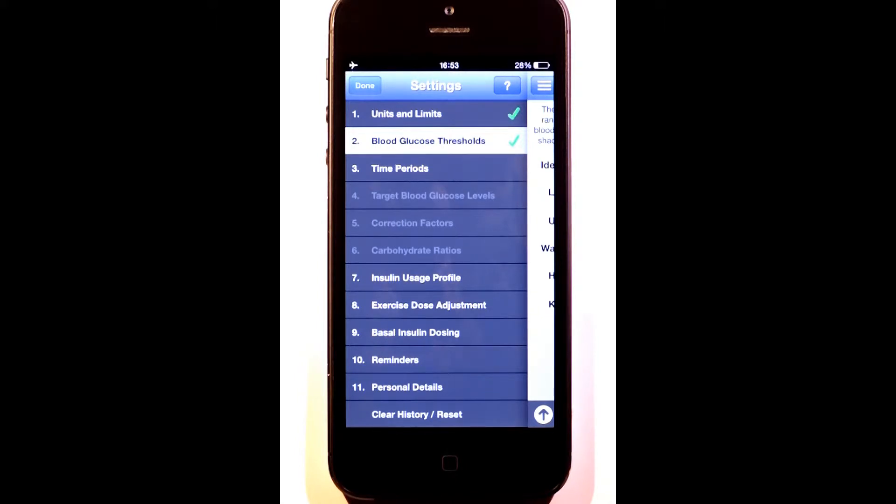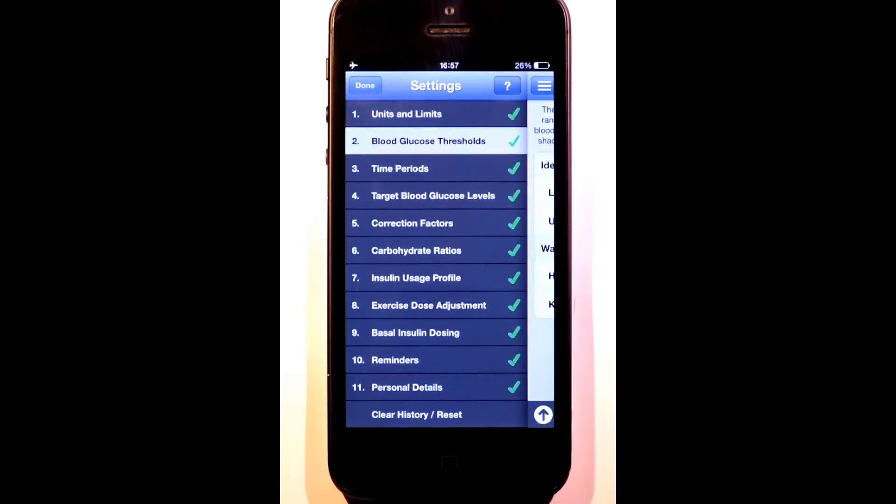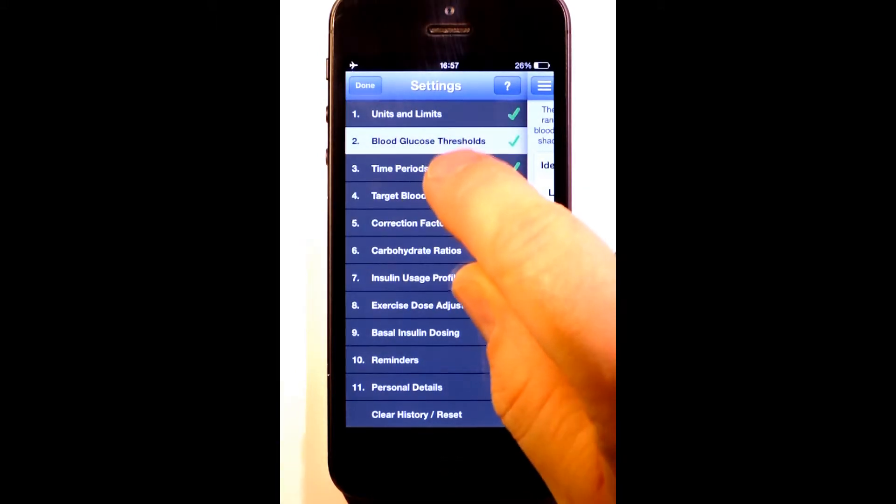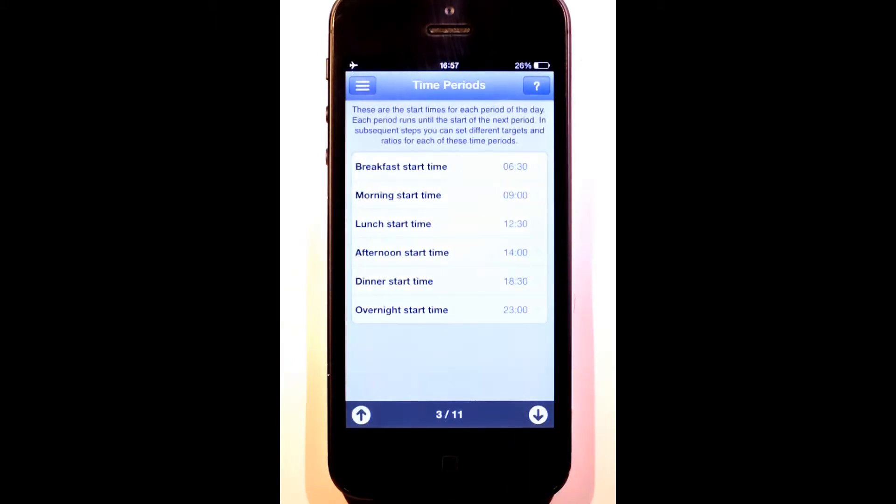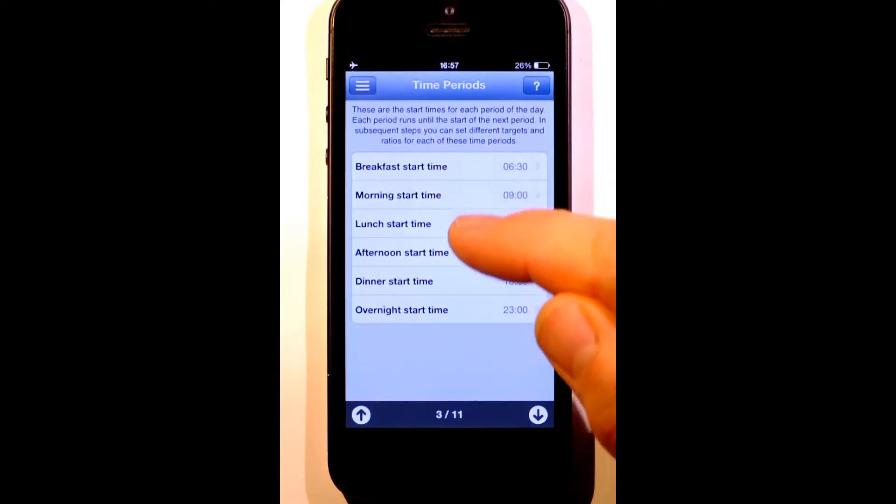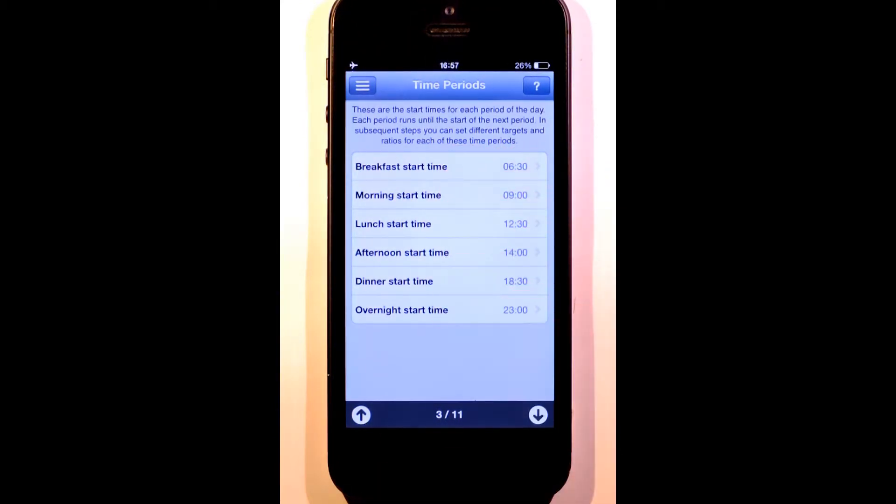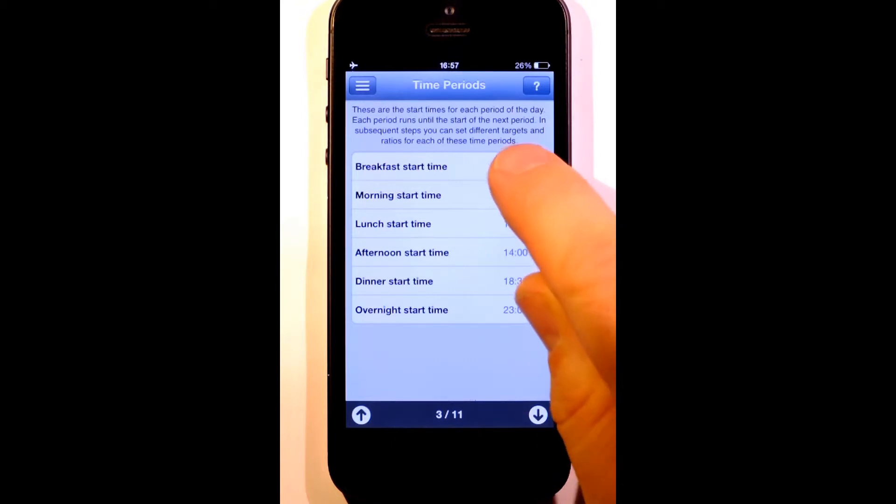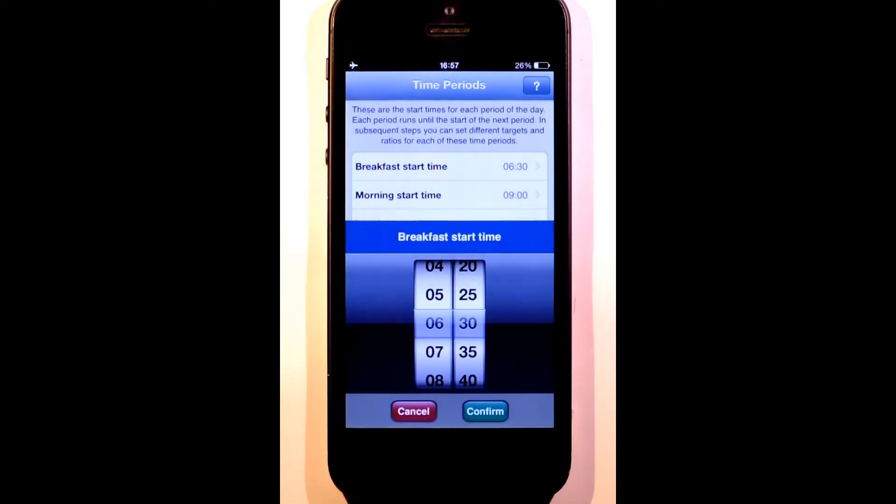To save time, I've filled in the remaining values and will now take you through them. Let's continue to time periods. RapidCalc divides the day into six time periods so that you can have different targets and ratios for different parts of the day. You can customize these time periods by setting the start time for each.